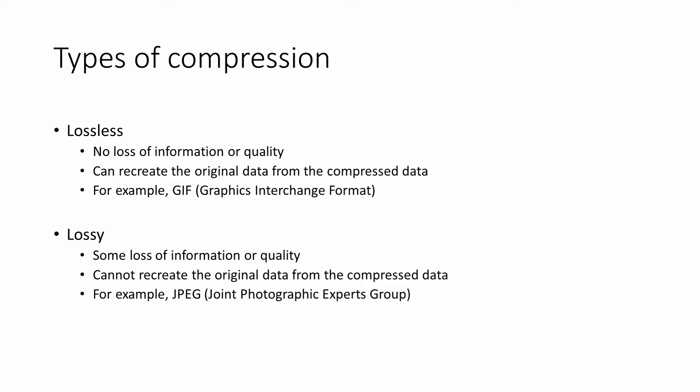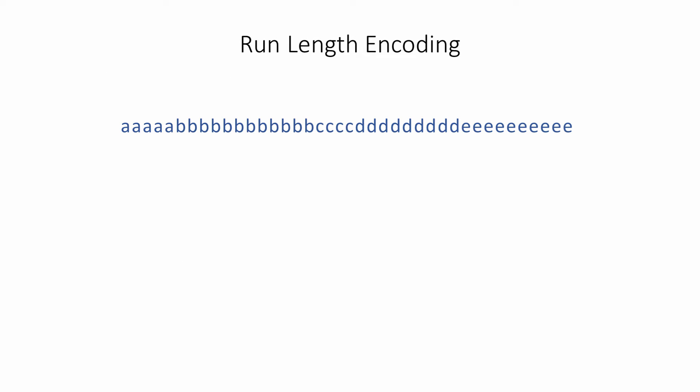When it comes to textual data, such as a document or a computer program, lossless compression is essential. Otherwise, the decompressed document will be unreadable. Now let's talk about how compression works.